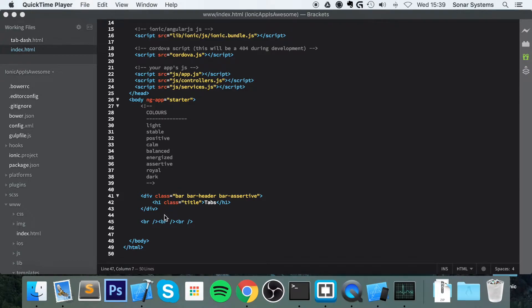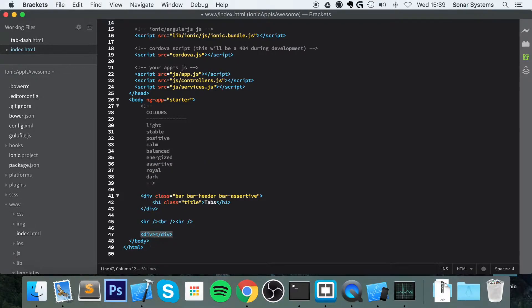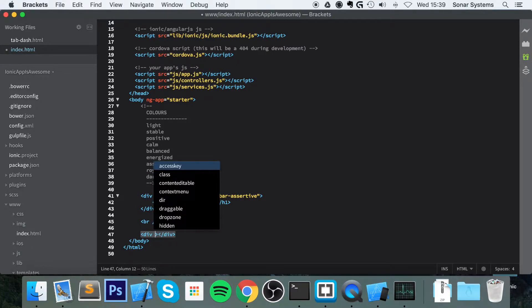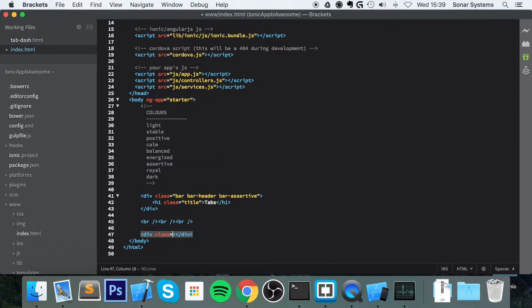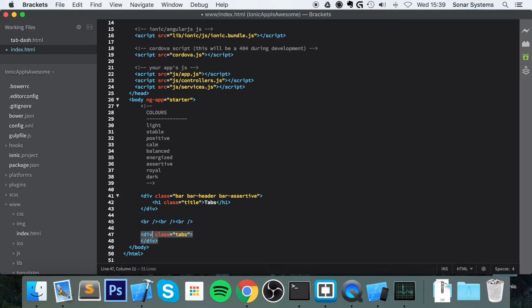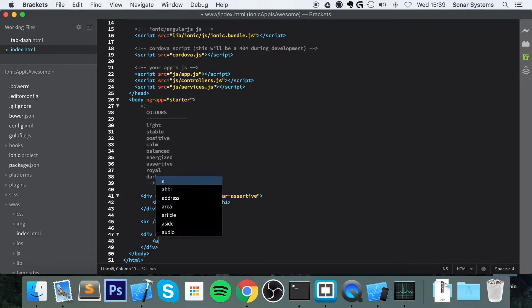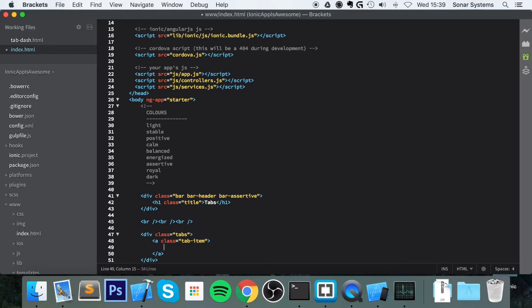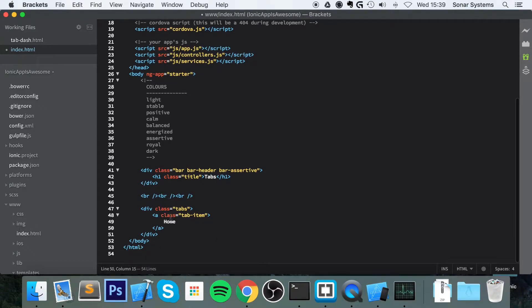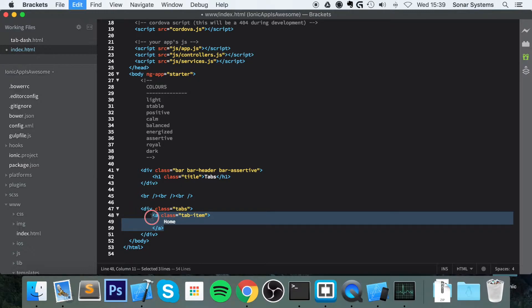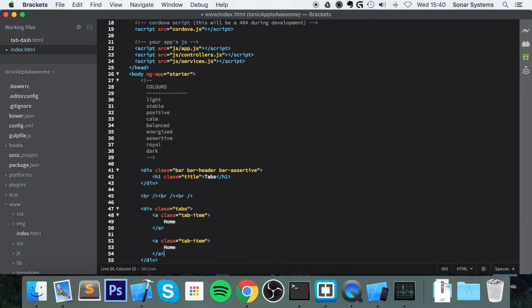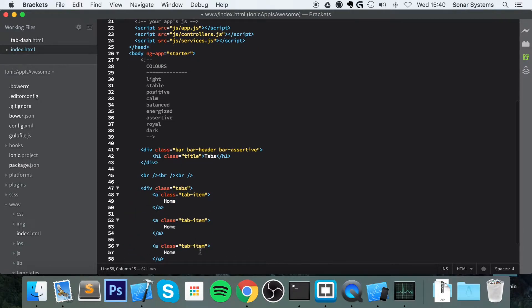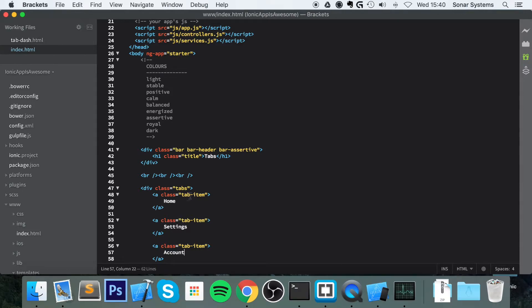First of all, to create a tab, let's just create a div. It's really simple to do. Add a class of tabs. And in here, we need an anchor tag, which is going to have a class of tab-item. I'm going to call this home. And to add more items, you simply copy and paste this. Let's add this. Now I'm going to change this to settings, change this to count. Save it.